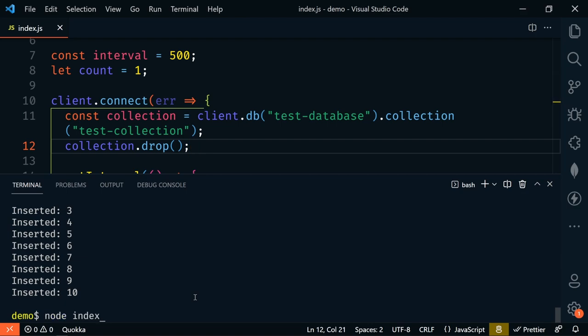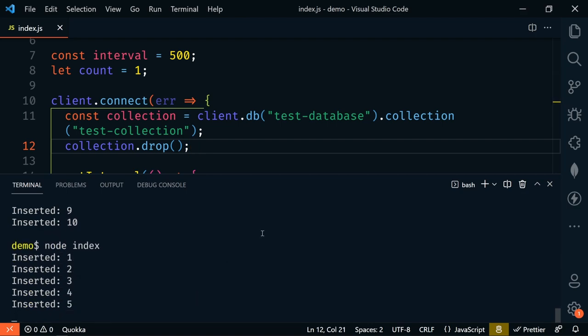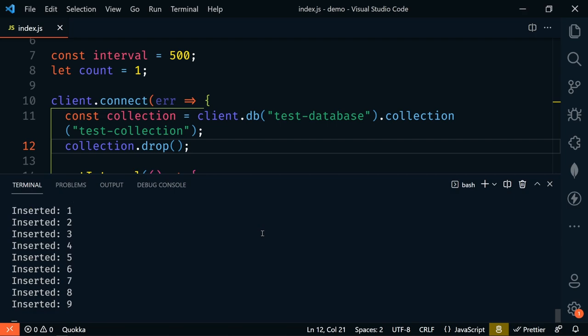All right, so let's run that again. And now it's going to insert one every half second. So we'll let this run until around 20 and then we'll stop it.